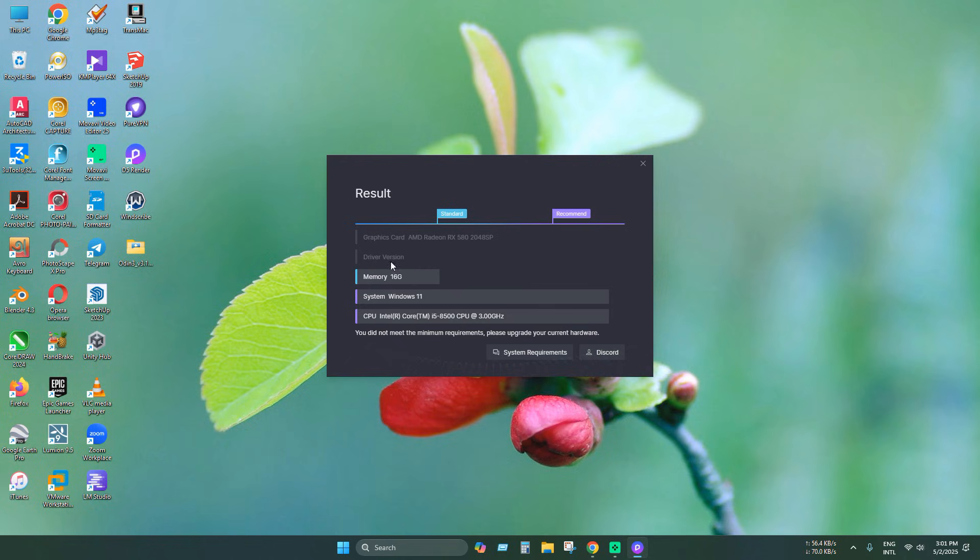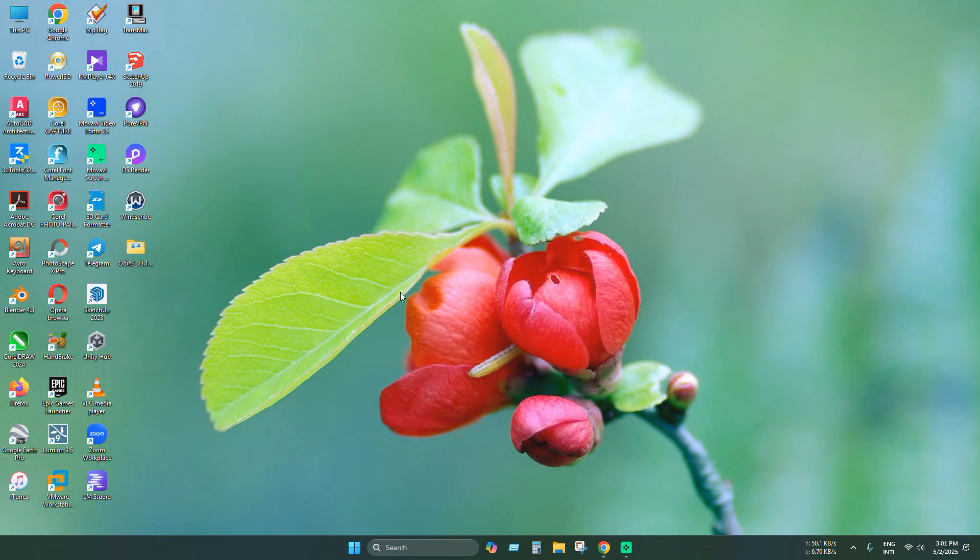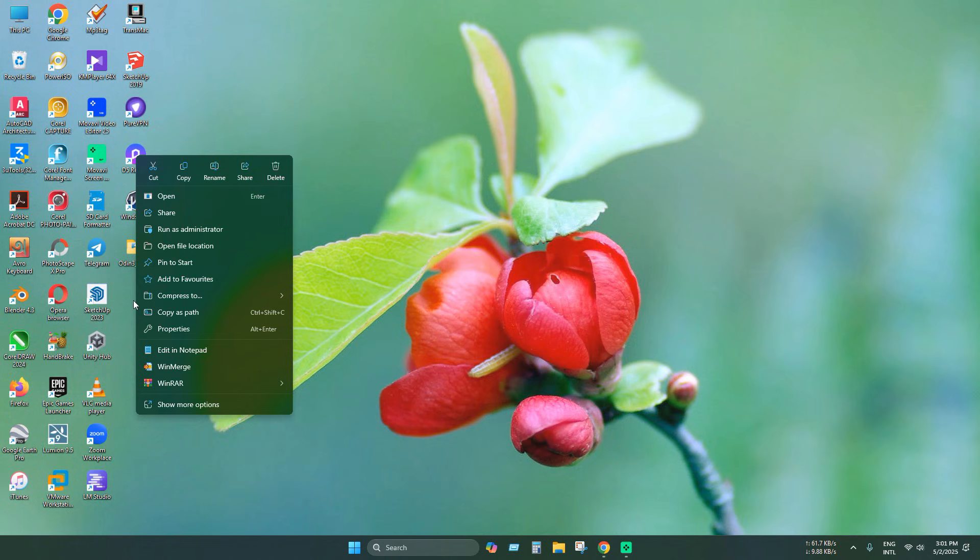So today we'll learn a little trick through which it can be run easily. To do this, we need to open its installed directory.